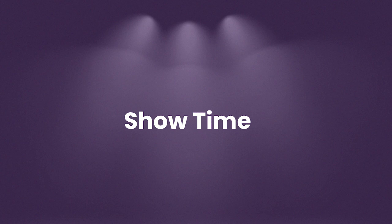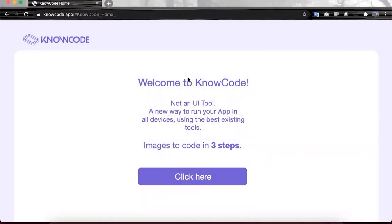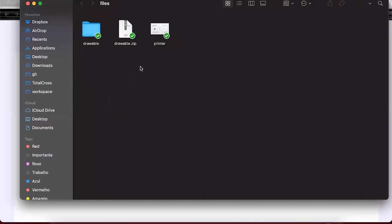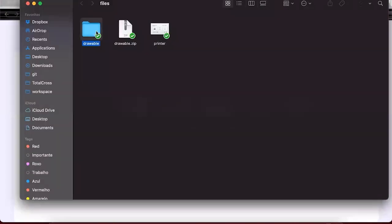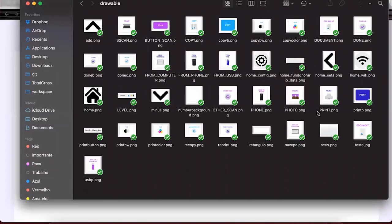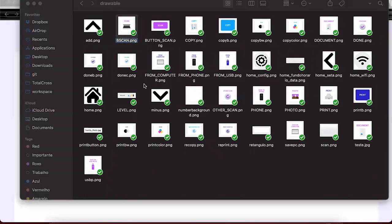Let me share my screen to show how we build this in practice. NoCode is a cloud service used to build the GUI. First, we need a prototype — a simple prototype. Here we have printer.png, a printer machine interface that we want to build. We also need the assets we use, like the icons and images used to build the prototype, like these buttons.